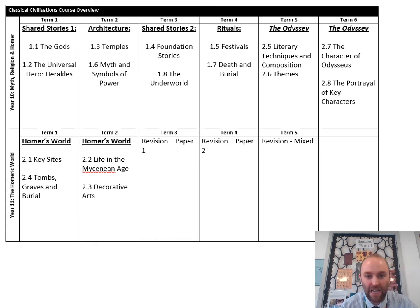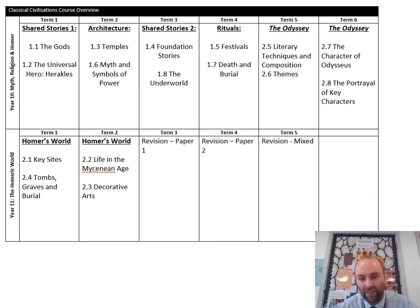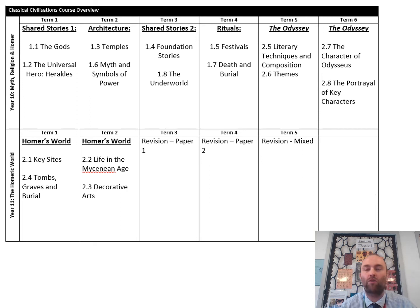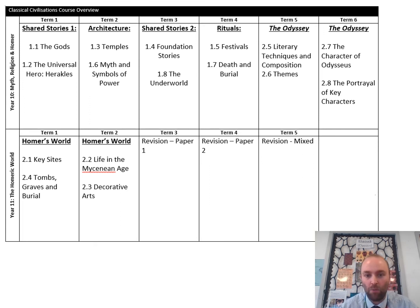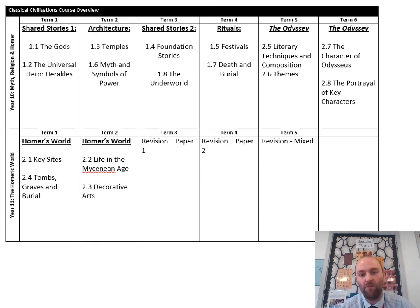Then we look at more shared stories — stories around foundation, so where places in the ancient world were set up and how they came to be, and stories to do with travelling to the underworld. In term four we look at festivals and at death and burial, so the rituals involved in ancient Greek and ancient Roman culture.